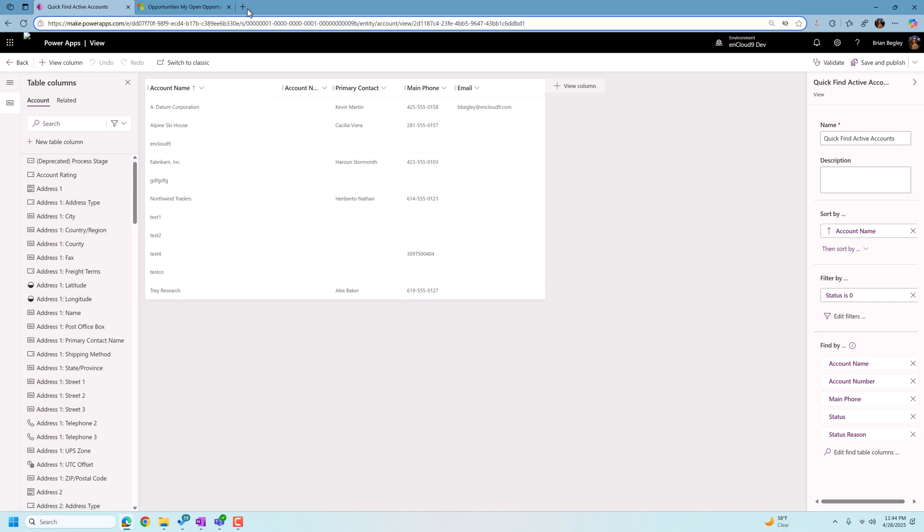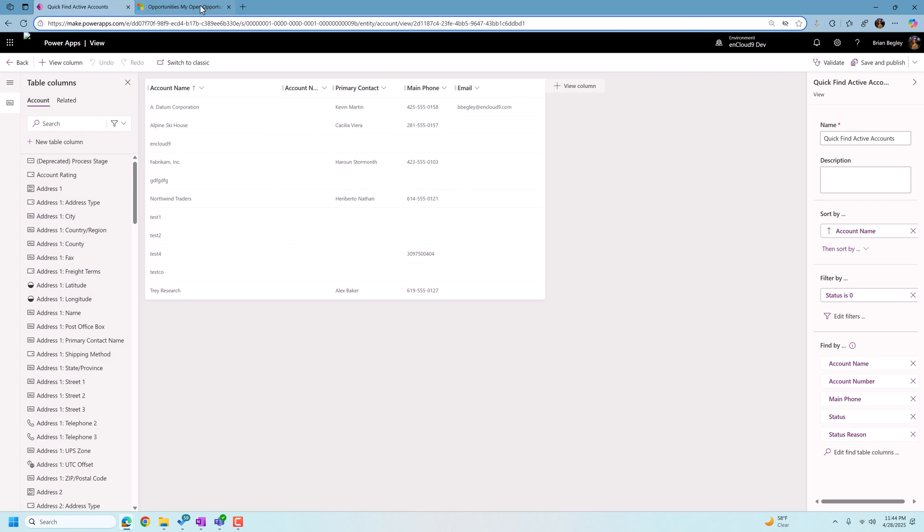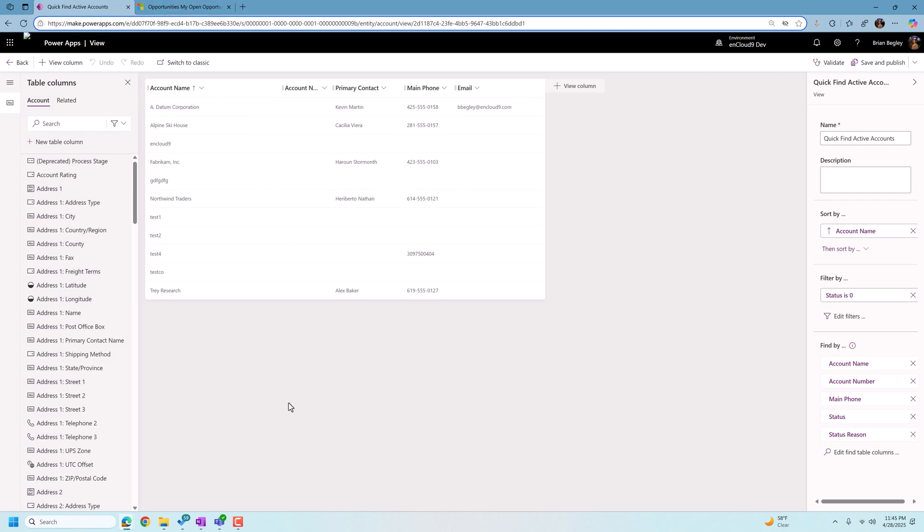And we're going to see a few things in here where we're allowed to make changes to the data found in a quick find table. So when we open up the account table, we can do a few things right off the bat to make our Dataverse search easier.